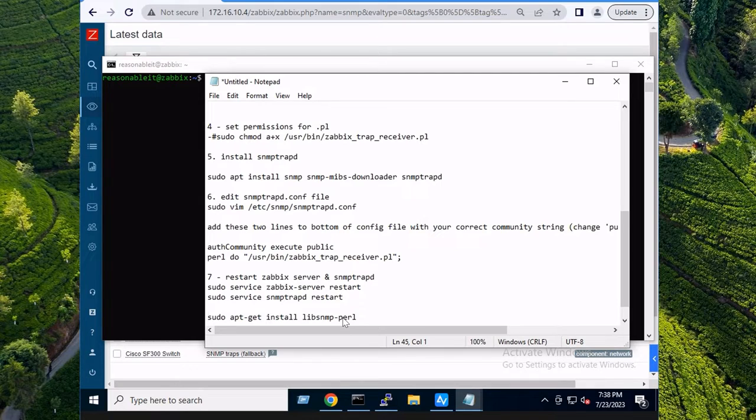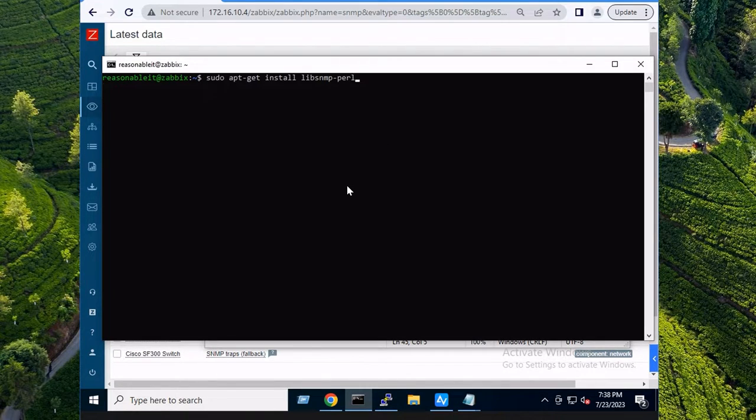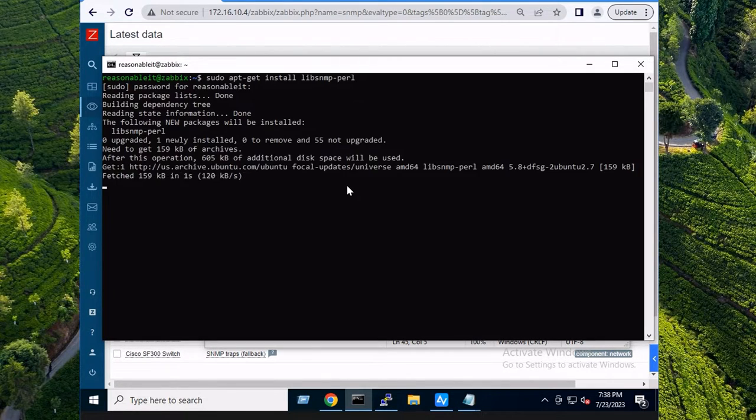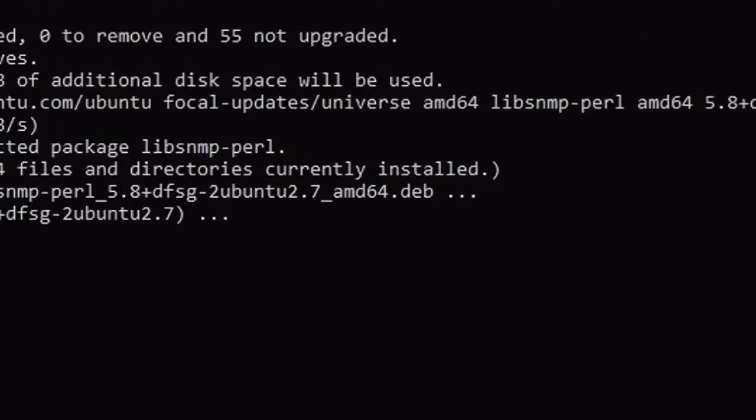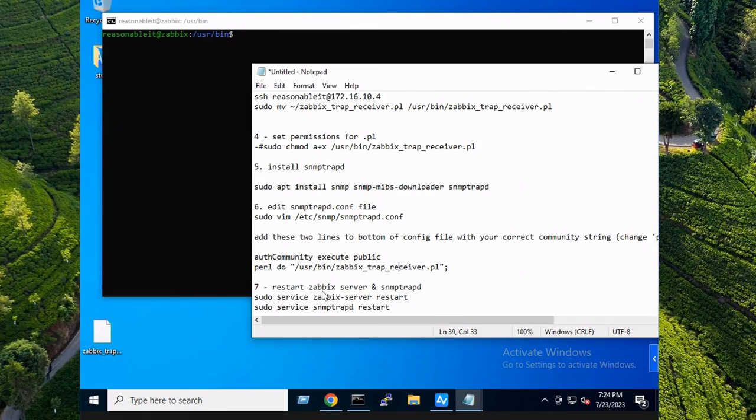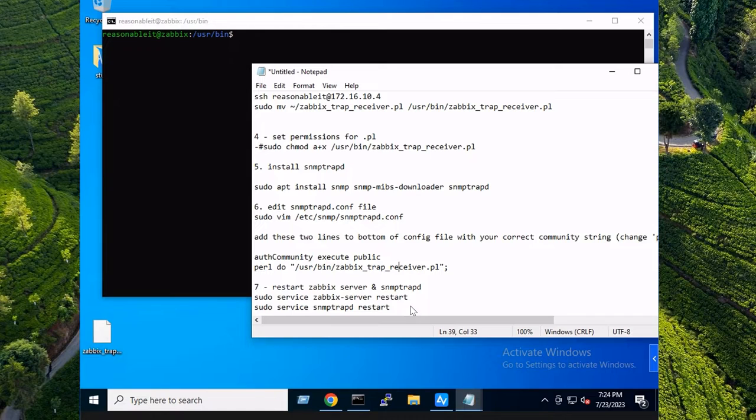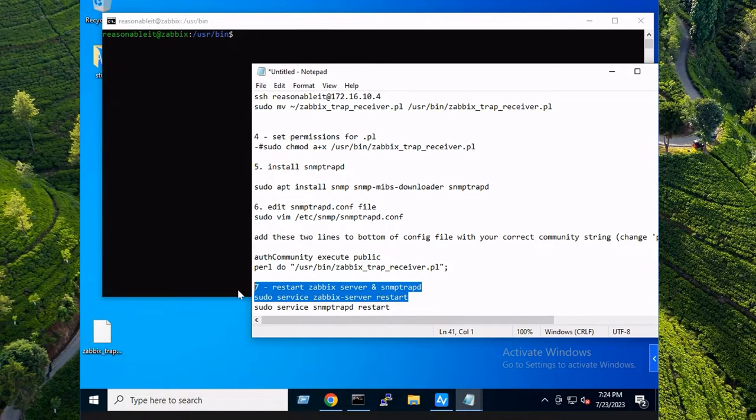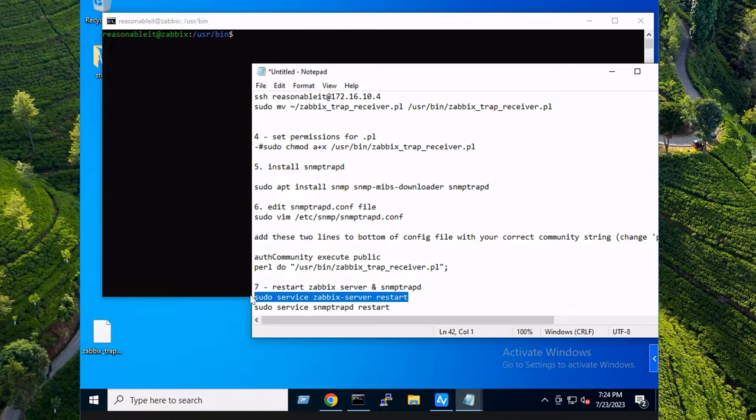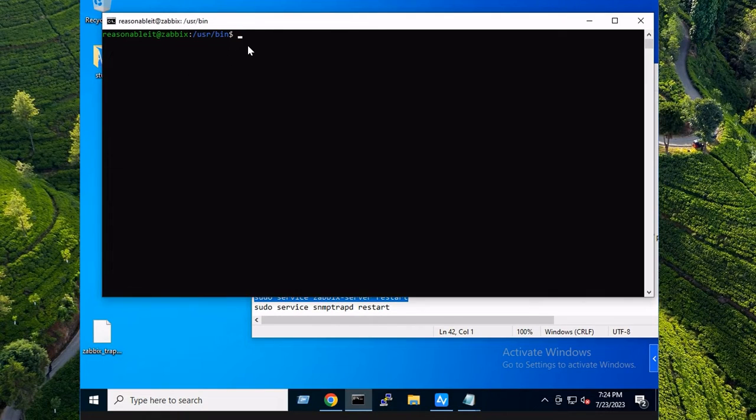I almost forgot, we do need to install the libsnmp-perl. The final step of setting up the backend essentially. We've got a little bit more to go on the front end after this though. So now that we've done that, we're just going to restart the Zabbix server, the service, not the actual server.